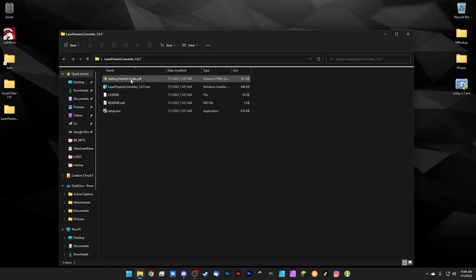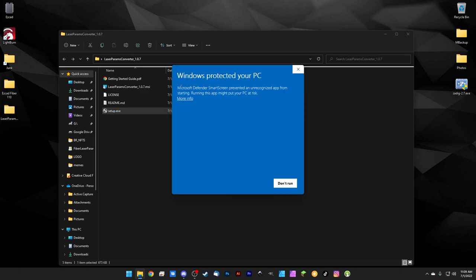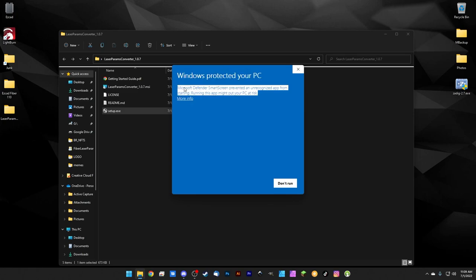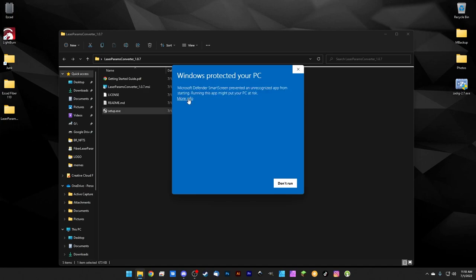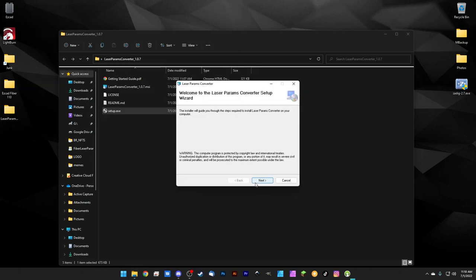There's a readme and getting started guide if you need more info on how the converter works. This is made by a solo developer who has put a ton of time into it and isn't charging anything, so he hasn't paid for Microsoft's code signature. You will get a Windows Protected Your PC warning — I'm comfortable running it, but there's always inherent risk downloading from the internet. Click 'More info' and then 'Run anyway.'